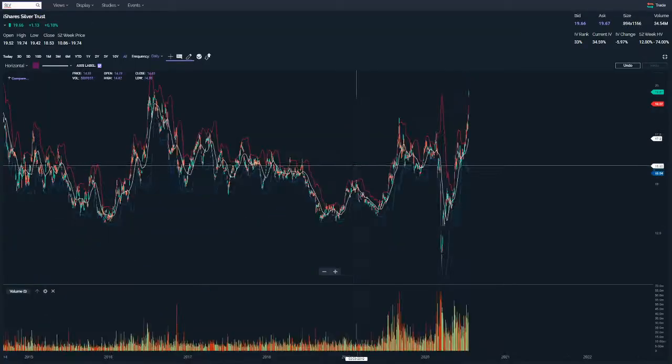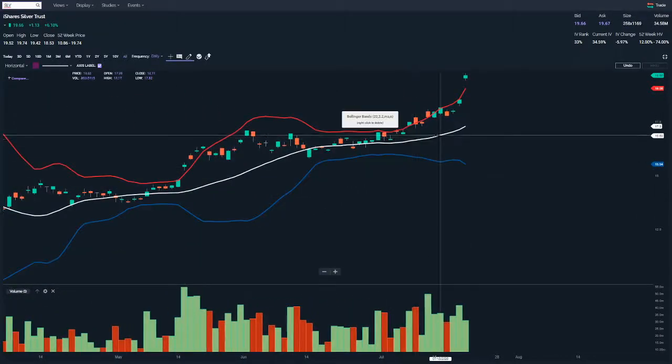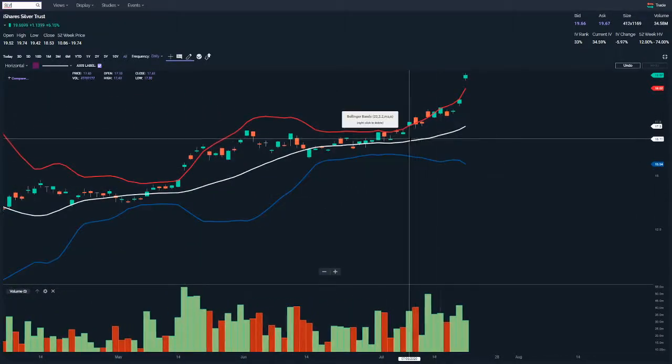Silver was the other one, so let me just find the 7th of July — it's right there.